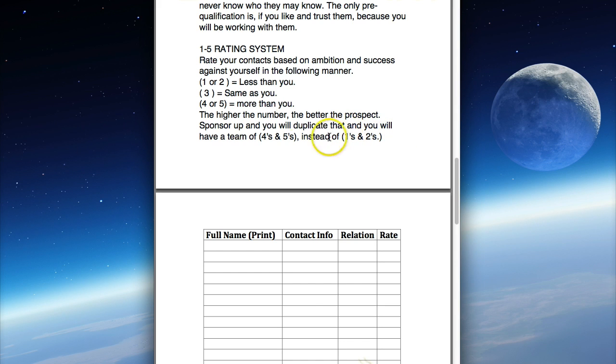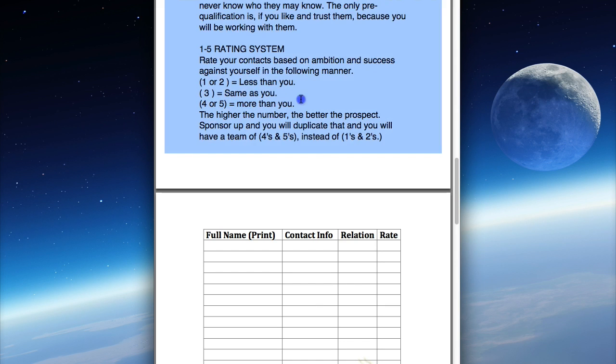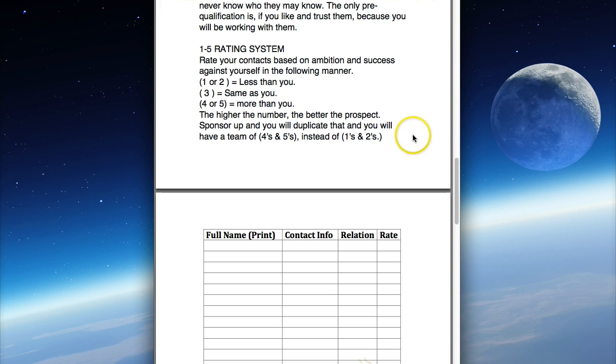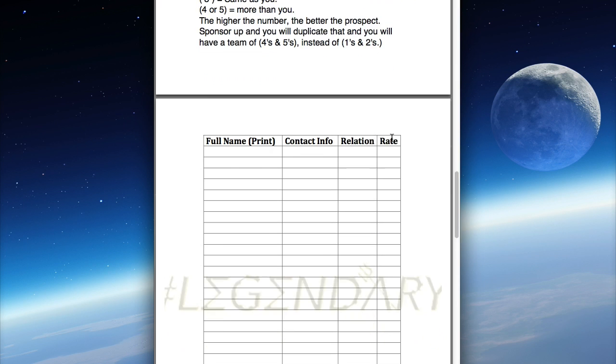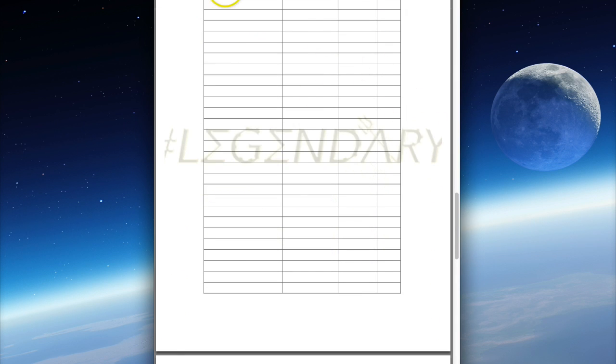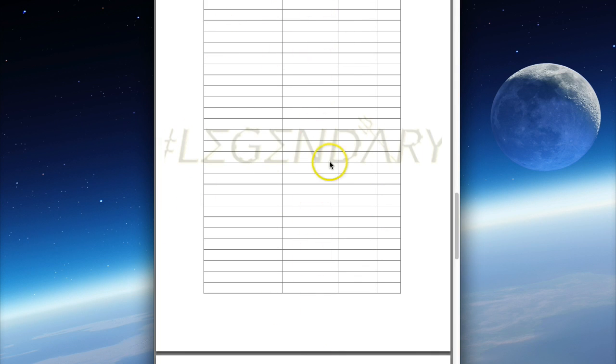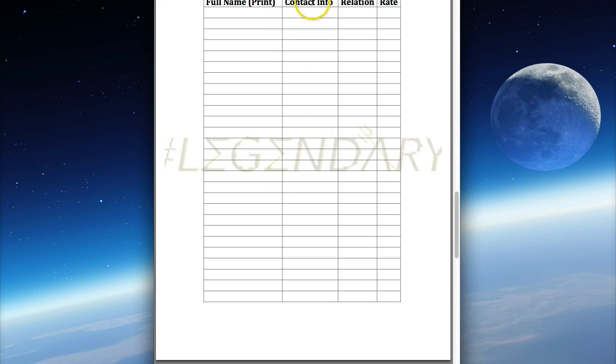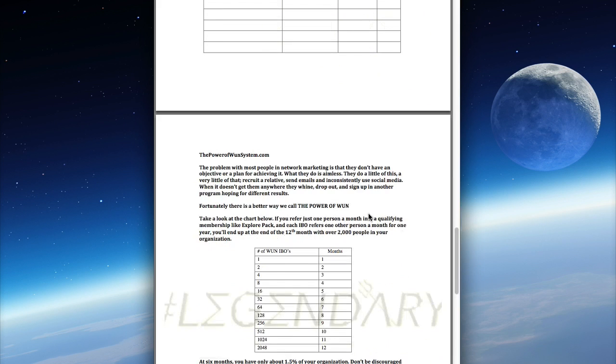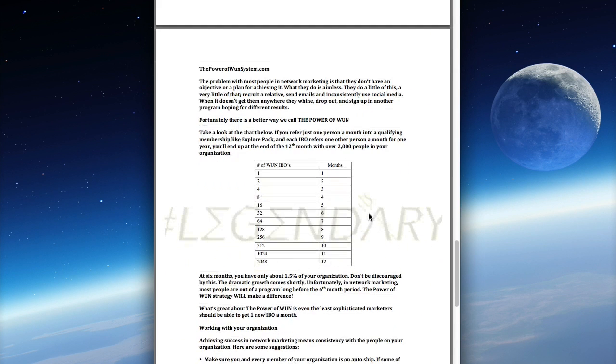People that are super successful have people that they love and care for that aren't as successful as them, so they use network marketing as their way to help other people become successful or to have more fun in their lives. This guideline helps you write down their name, contact information, phone number and email, your relation to them, and rate them. I recommend you send this portion over to your upline mentor for tap rooting purposes.